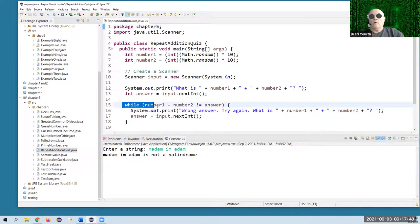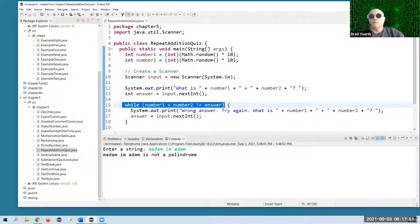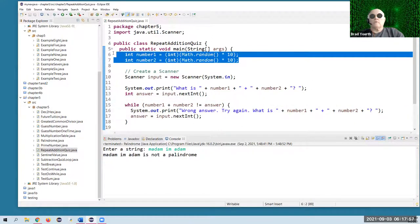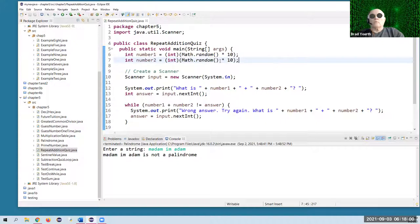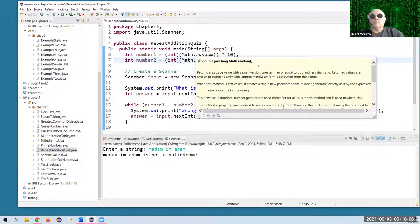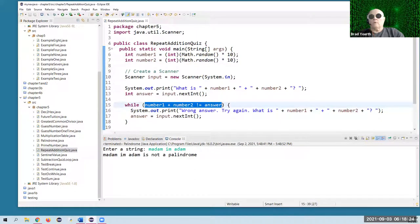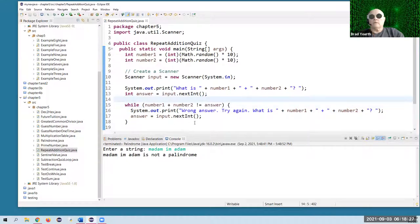Here's the while loop right here: while number one plus number two is not equal to the answer. We're creating two random numbers from zero to nine — Math.random times 10 is going to give you from zero to nine, you'll never get a 10. Then we're going to use a scanner class and ask the user what is number one plus number two. Their input will be evaluated, and in this while loop, if their answer is not equal to the correct answer, we're going to say wrong answer and give them another shot at it.